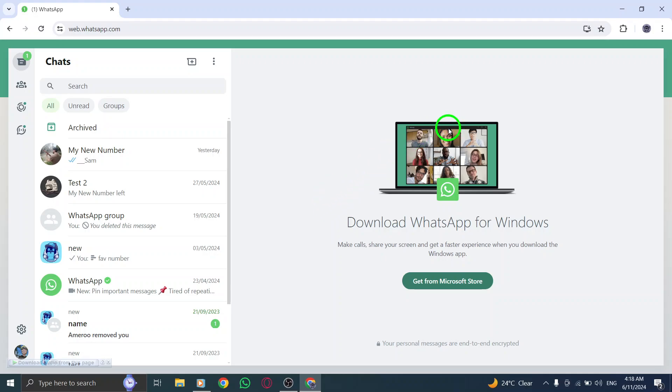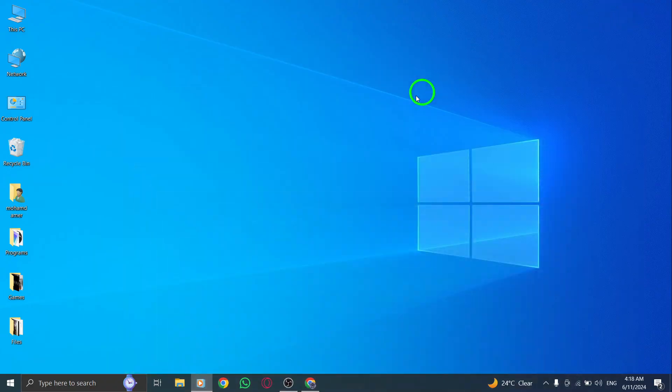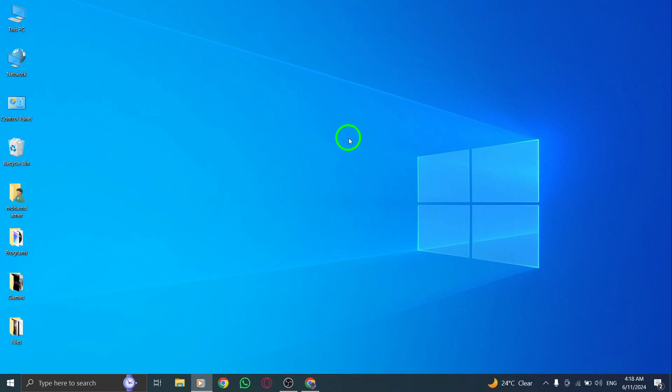This new update enhances your messaging experience and allows you to share visual content seamlessly with your contacts. Enjoy sharing your favorite photos and videos with personalized text using this latest feature on WhatsApp Web.